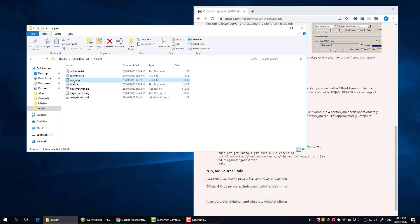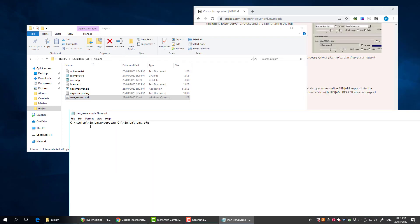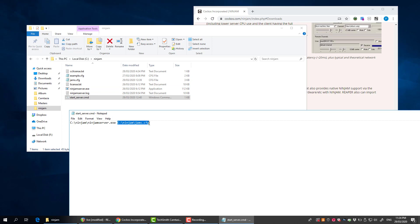That's pretty much the jams.cfg file. What you need to do is just start the server and specify the config. I actually created what's called a batch file, which is just a file with the .cmd extension. If you look at that, it's very simple. It's got the path to the server executable and then a space and then the path to my jams configuration there.